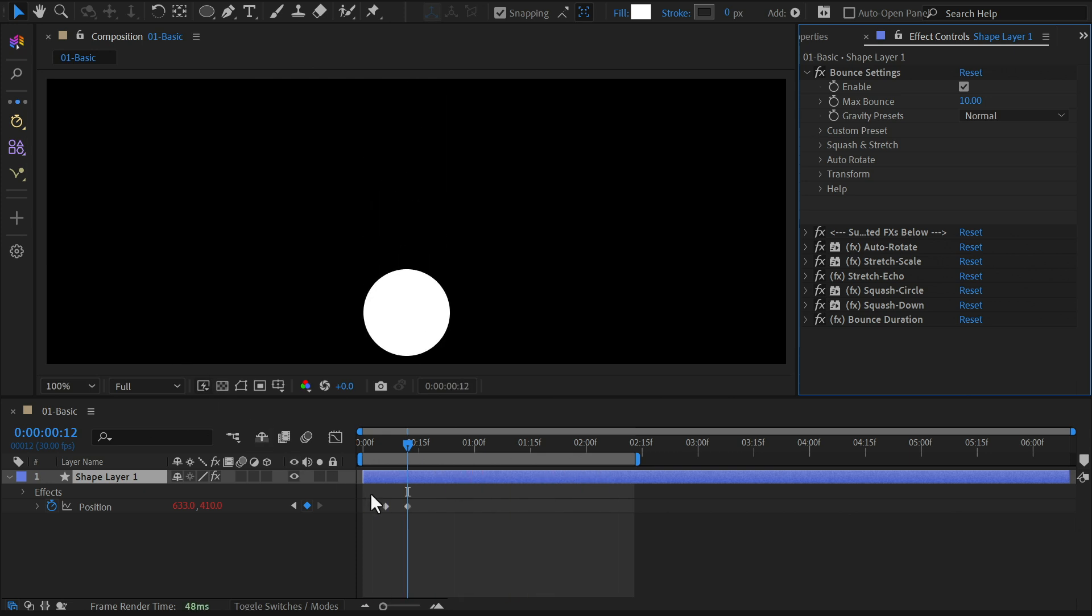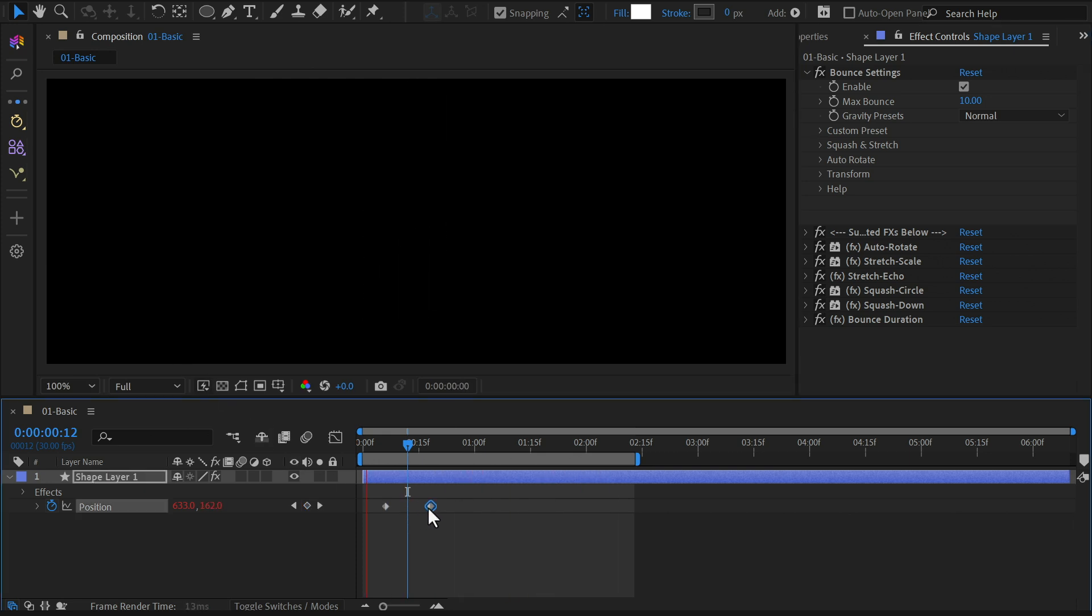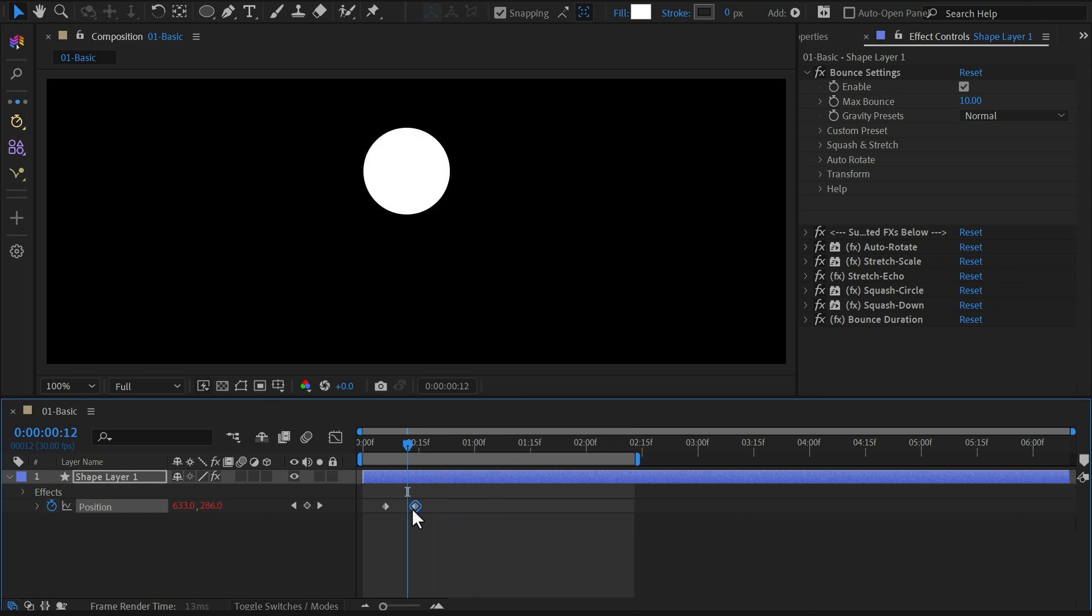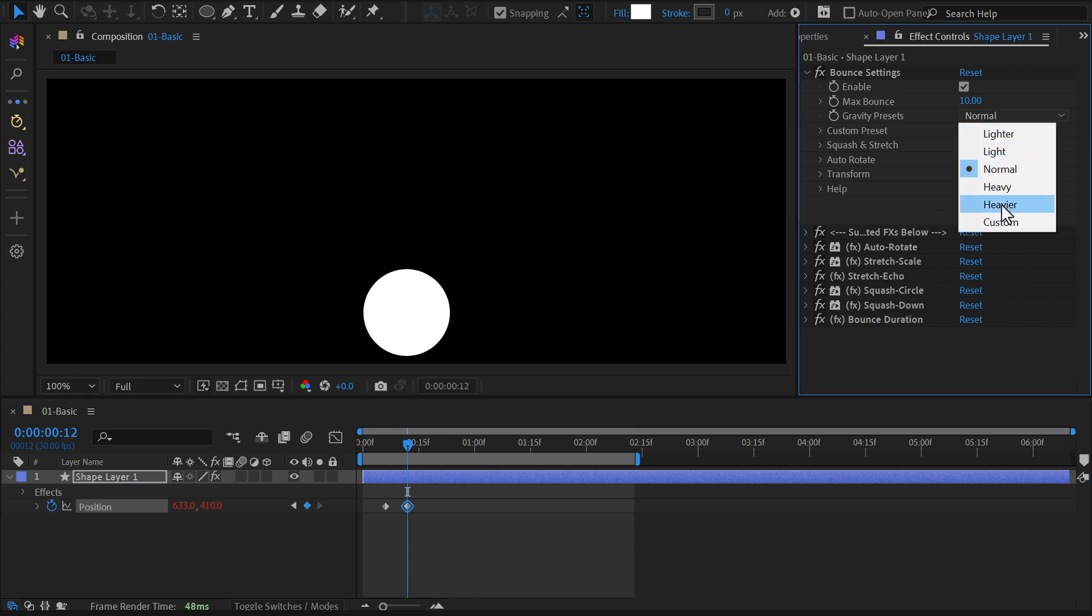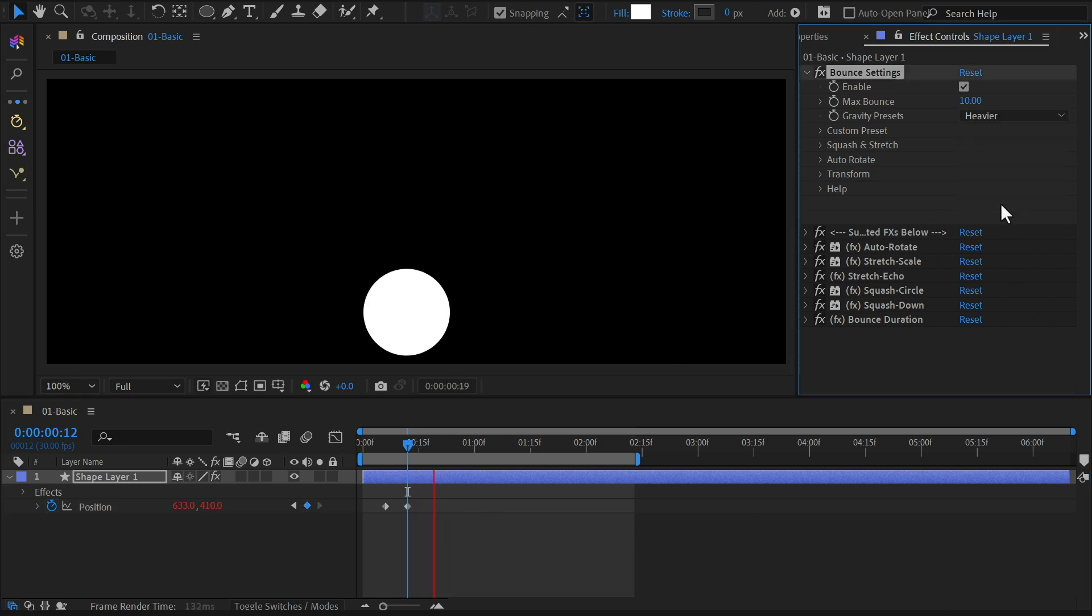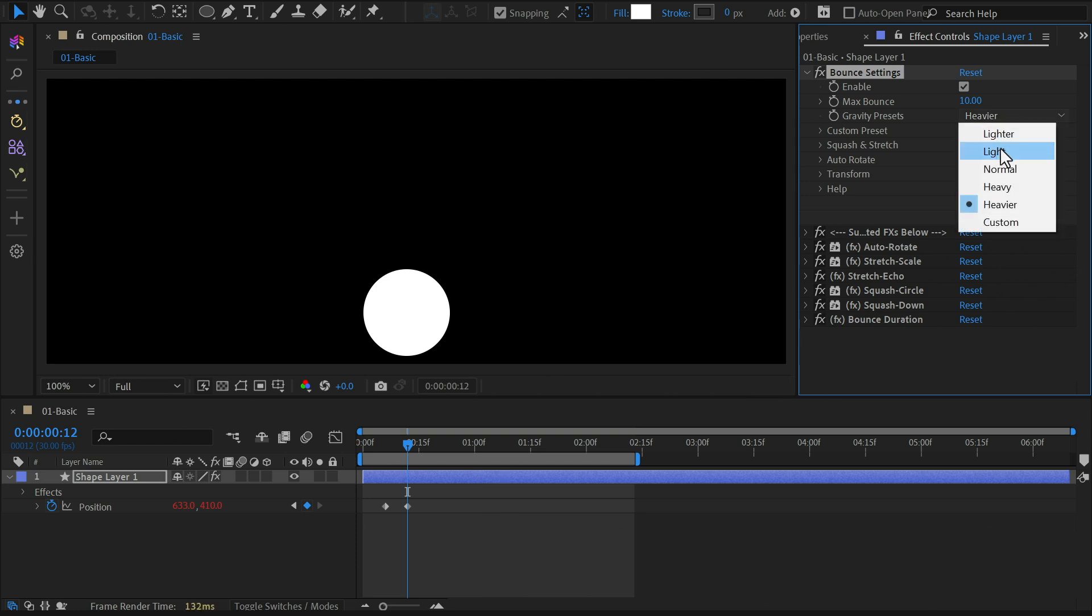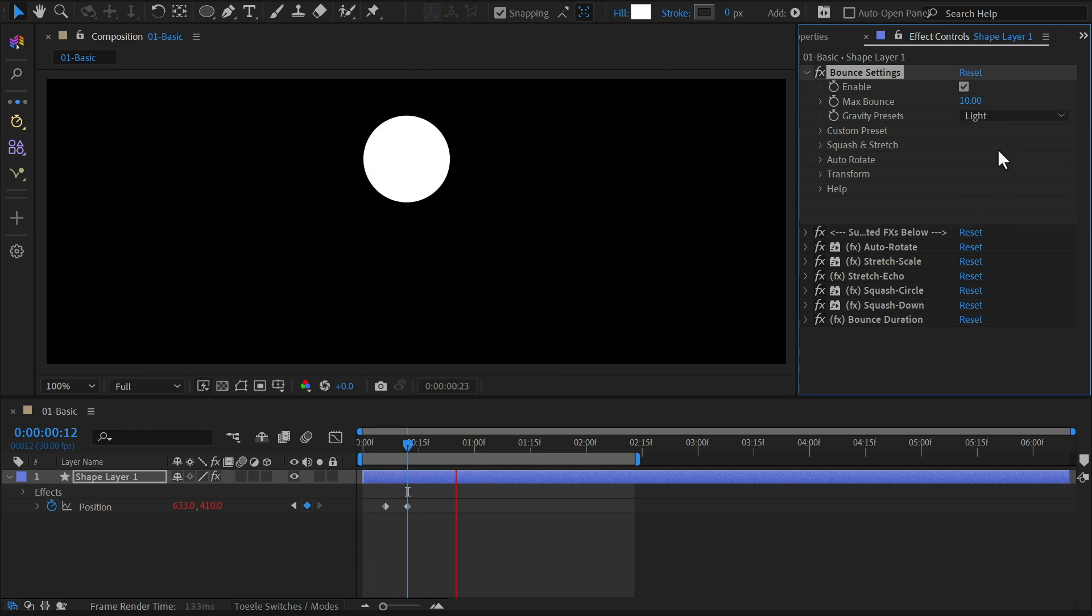If you want to change the intensity, adjust the spacing between the keyframes. You'll also find additional options in the effect controls panel. Simply pick a gravity preset that suits your animation style.